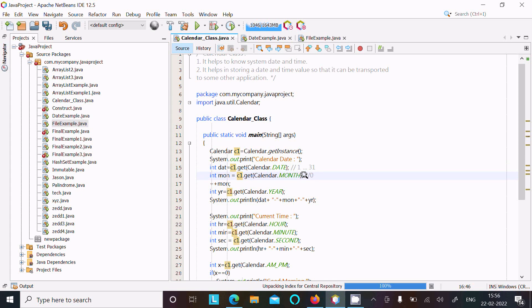January counts as zero, so here I used plus plus pre-increment.